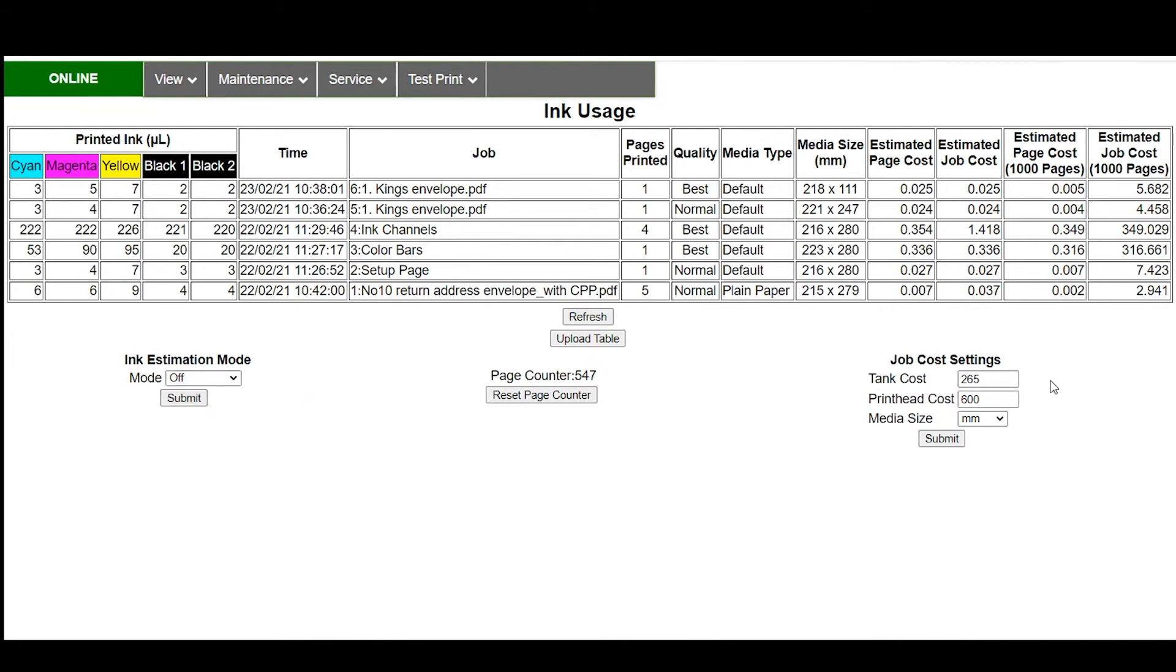Your tank cost and your print head cost is right here. Important part for the cost settings this is what you would pay for the ink tanks so depending on what your cost is if you want to add in shipping or anything else in here you can put that into this equation